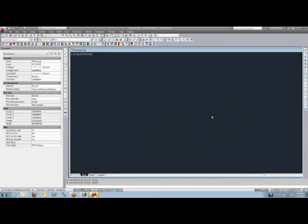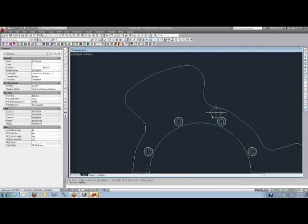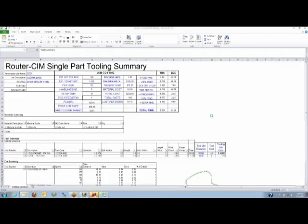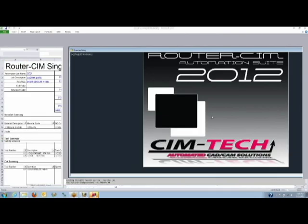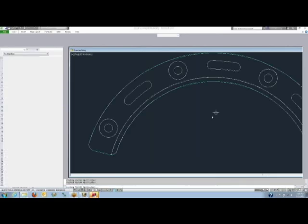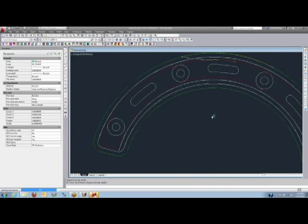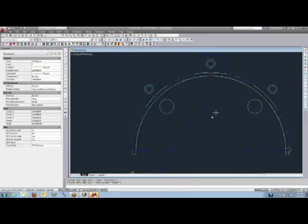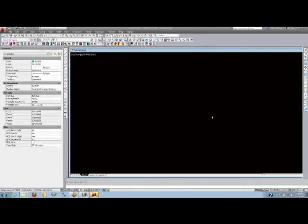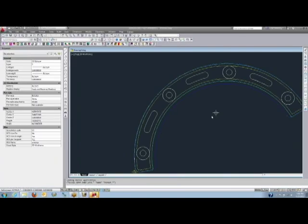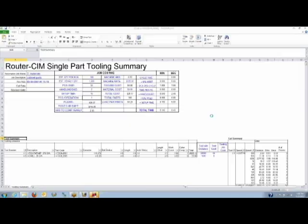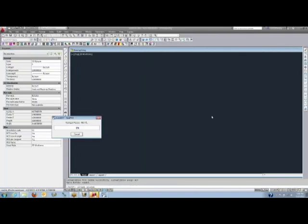Things like dados are automatically extended beyond the edge of the part so that you get a full cutout on dados. We use our helical entry, we're ramping in with a helical motion that reduces your tool wear and much less wear on your spindle bearings by ramping the tool in the material. Here's our nesting process beginning now.